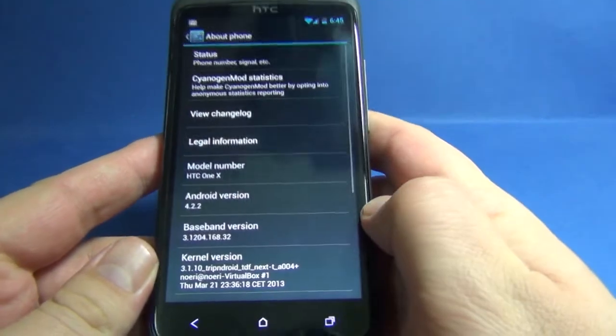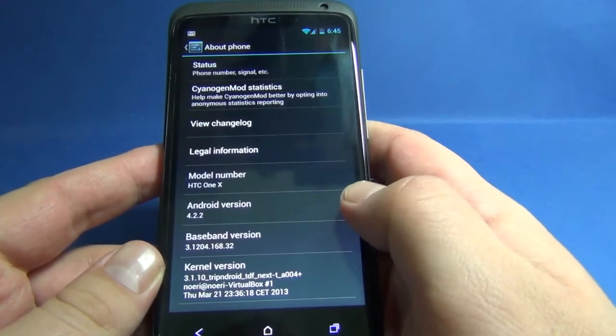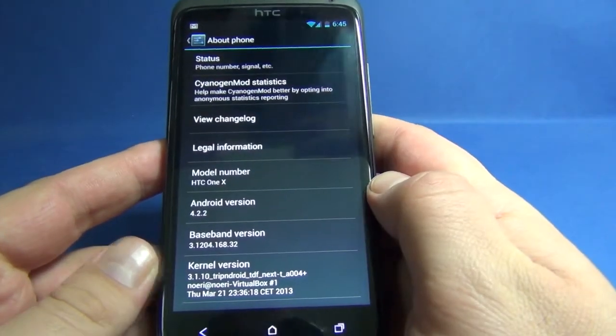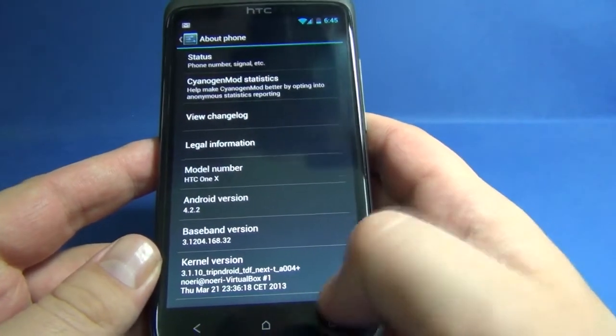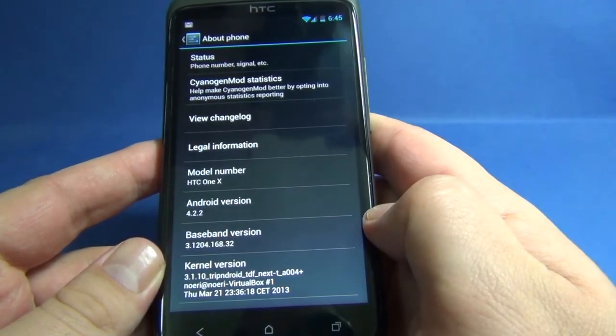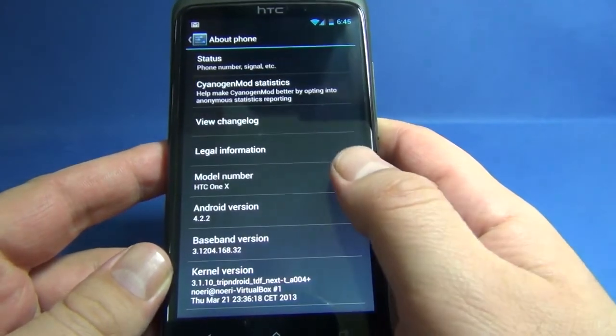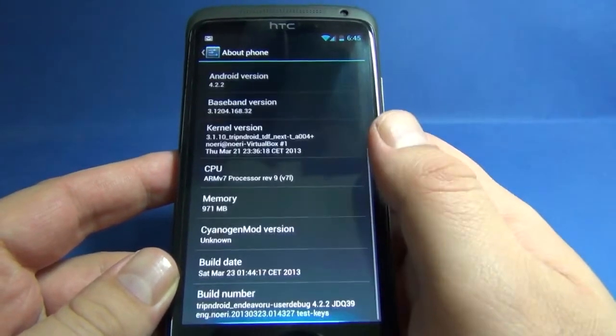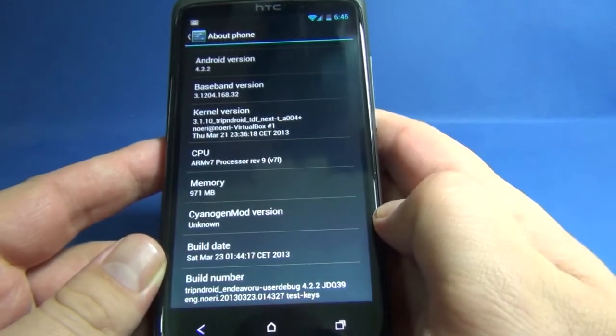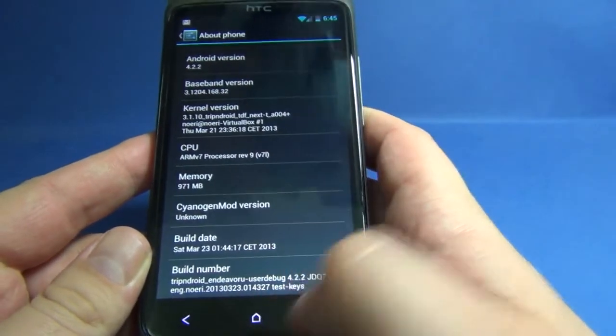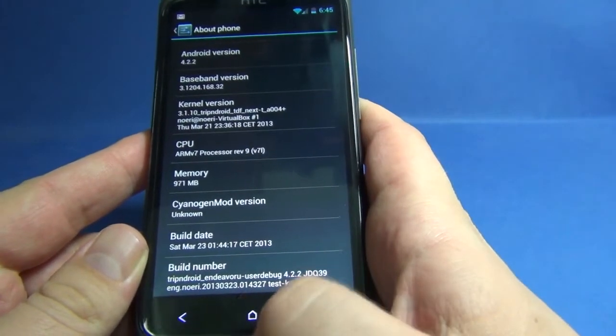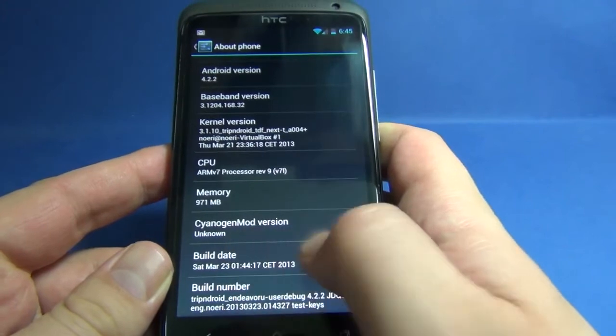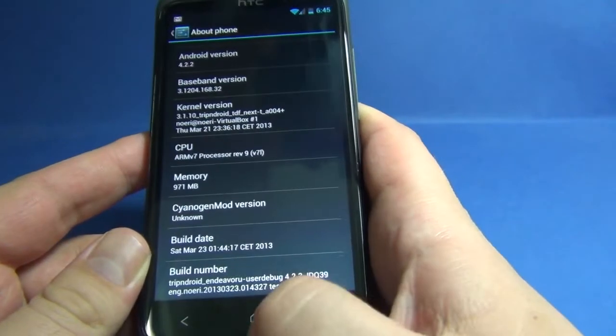Let's see the phone info. It's Android 4.2.2 with the kernel version and build number here. You can also see the build date.